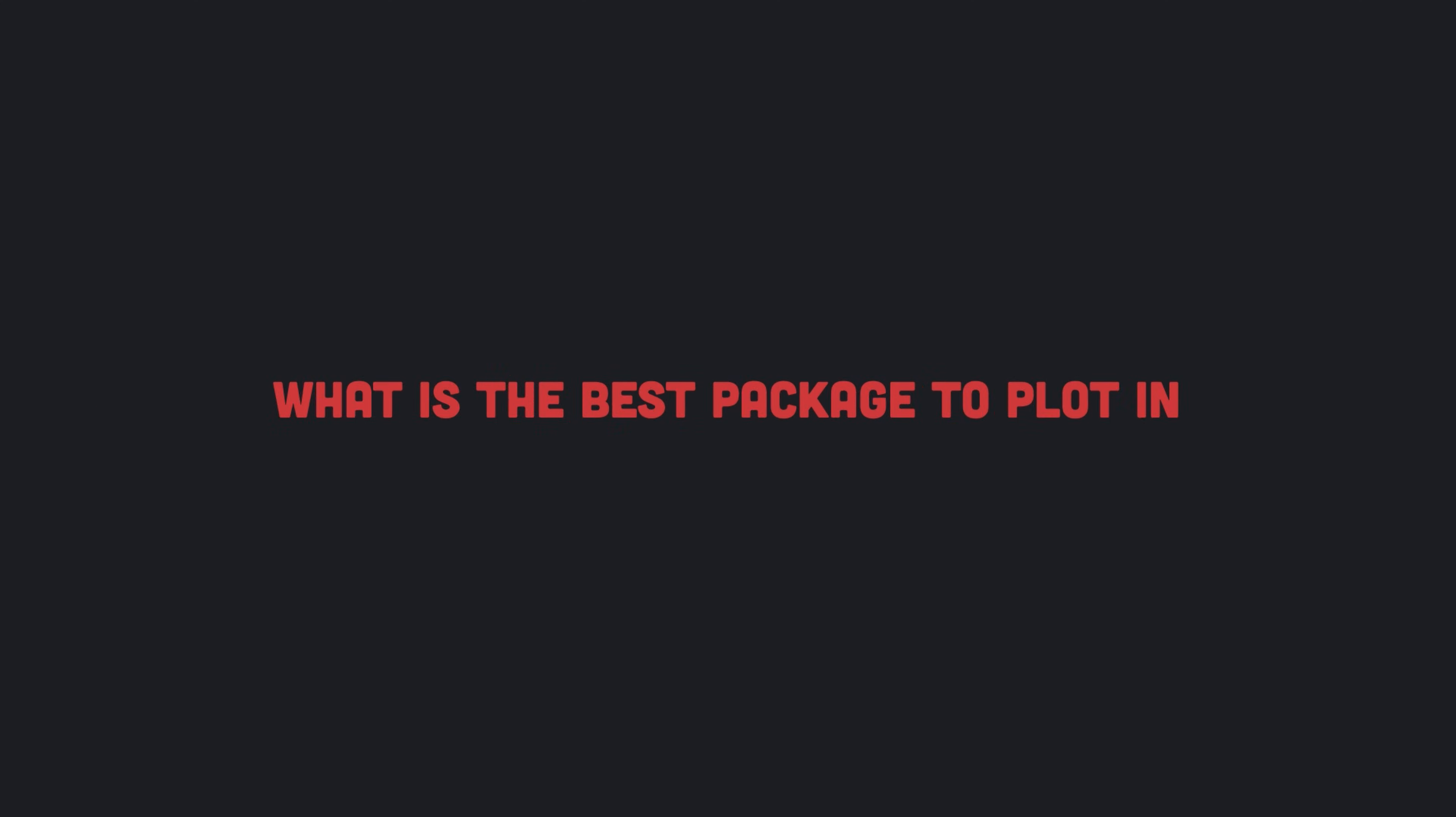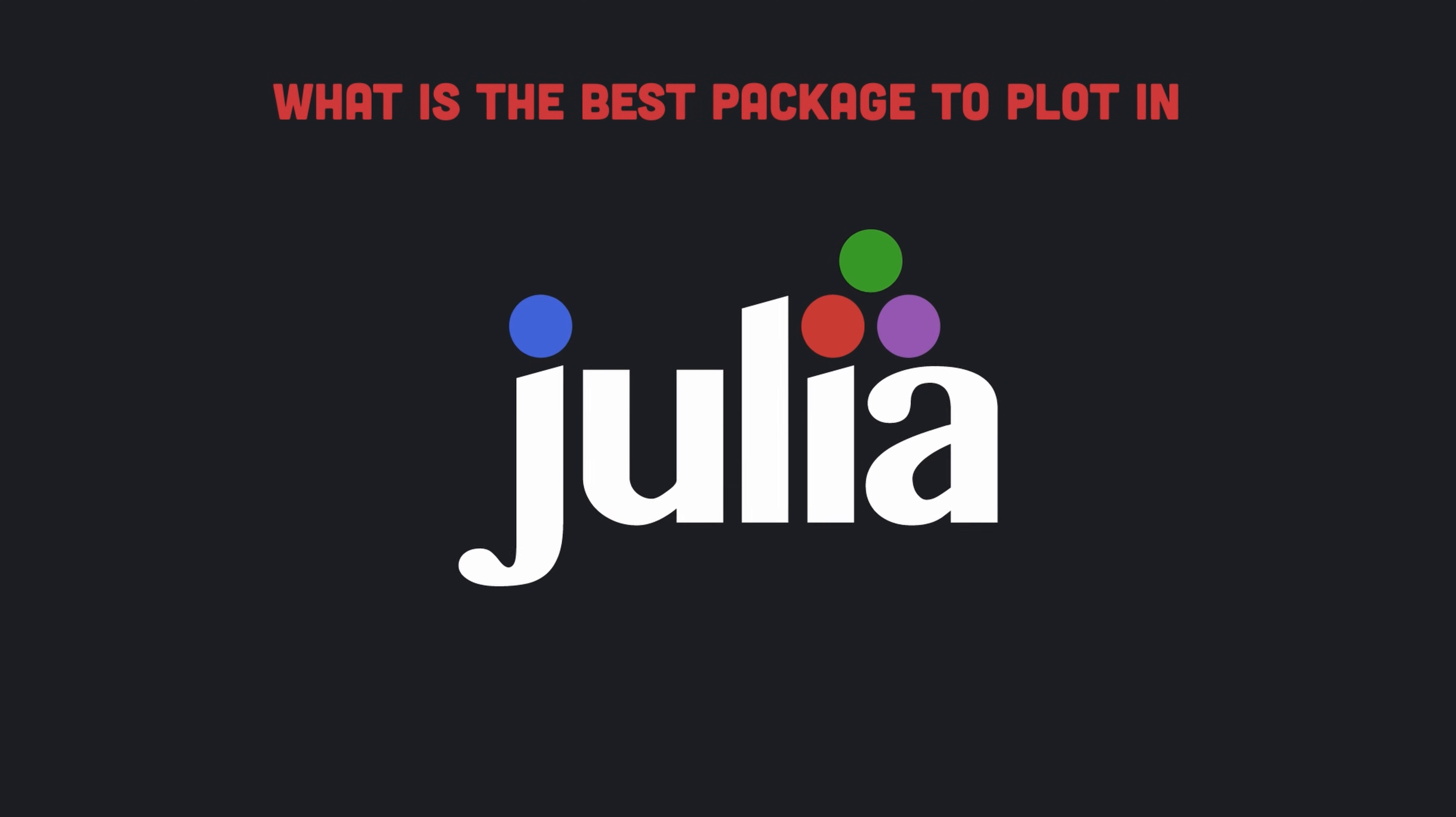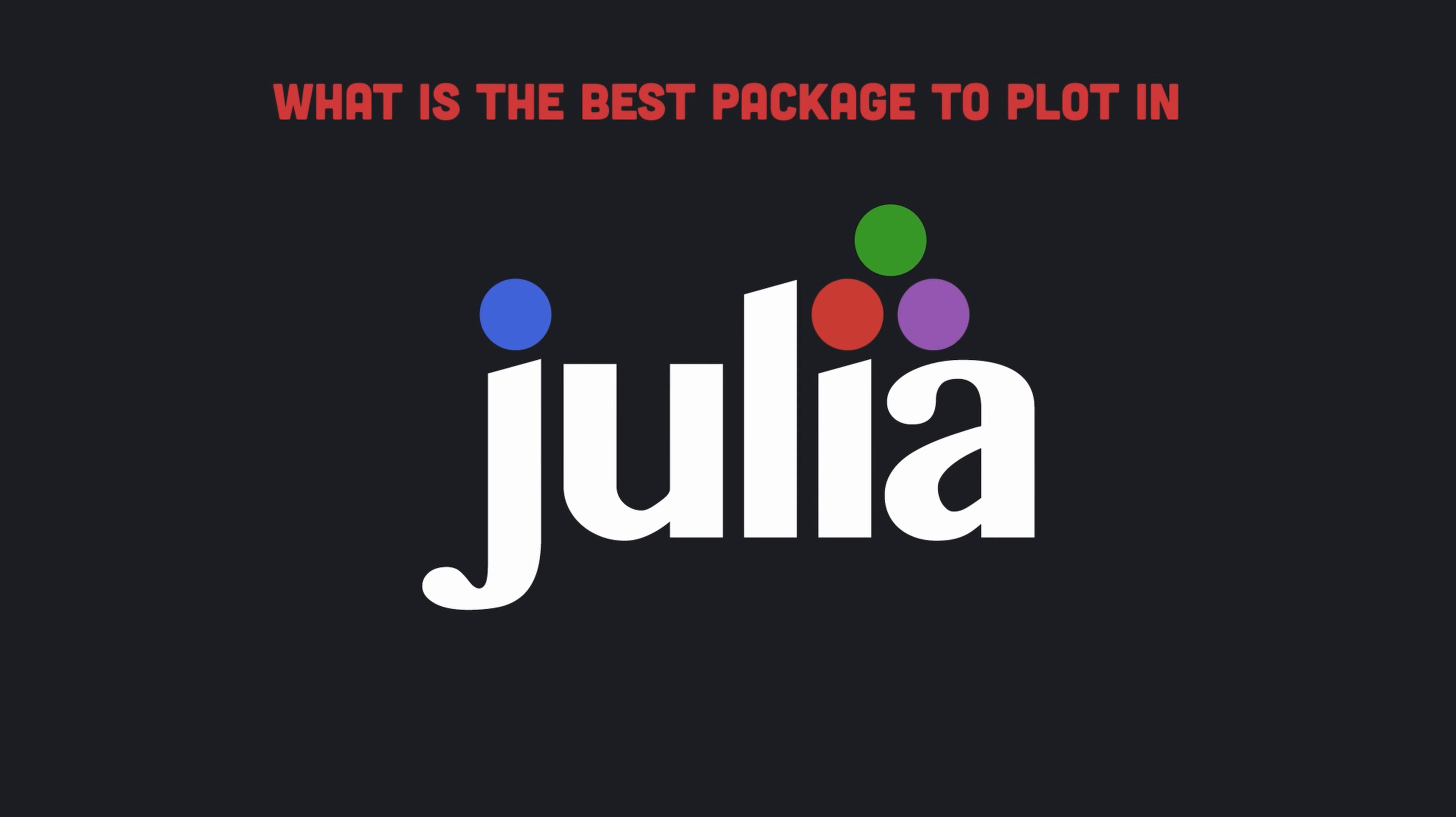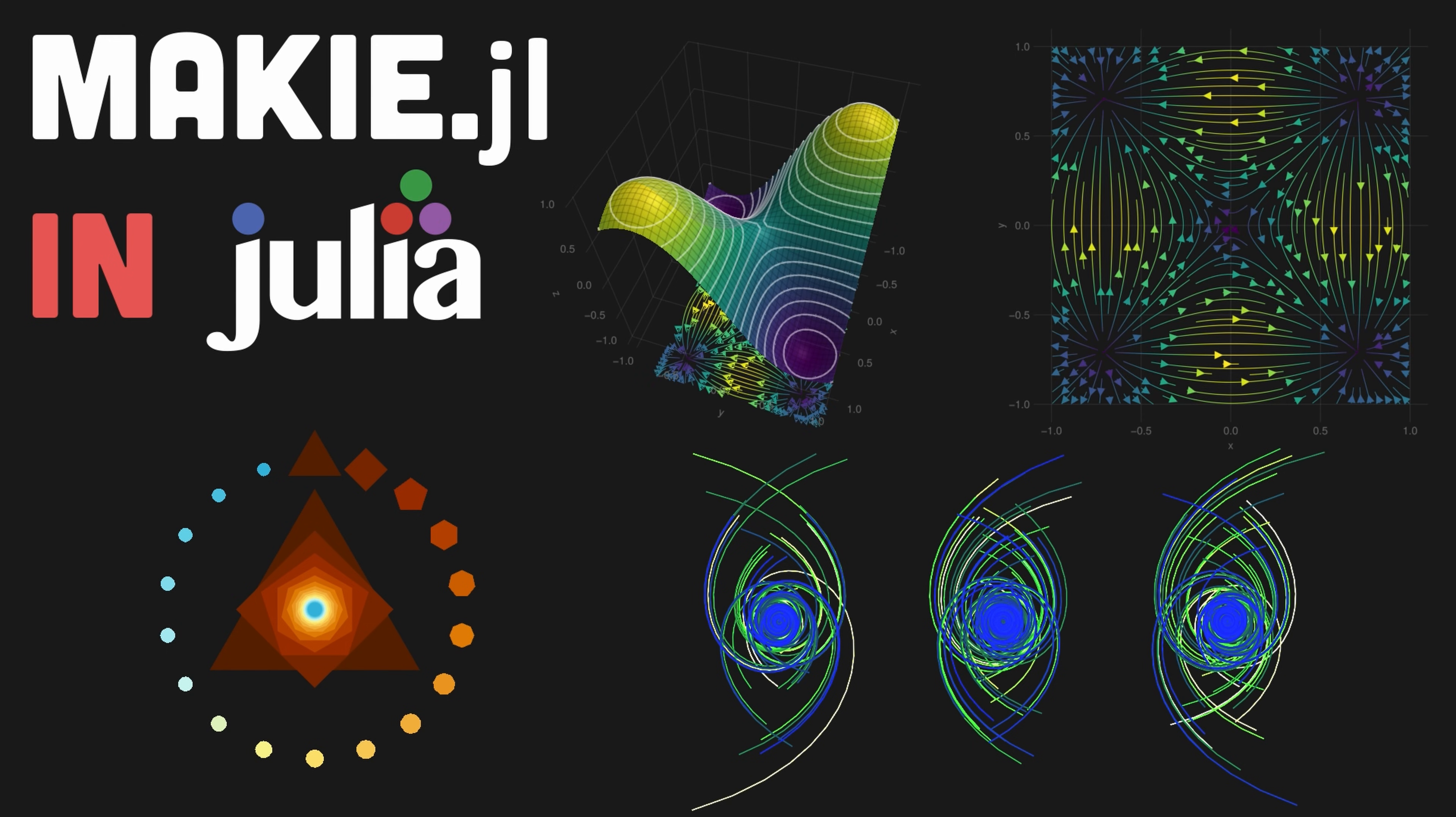What is the best library or package to plot in Julia programming language? Among the various options available such as plots.jl, Makie or Makie.jl package is among the best libraries to plot in Julia.